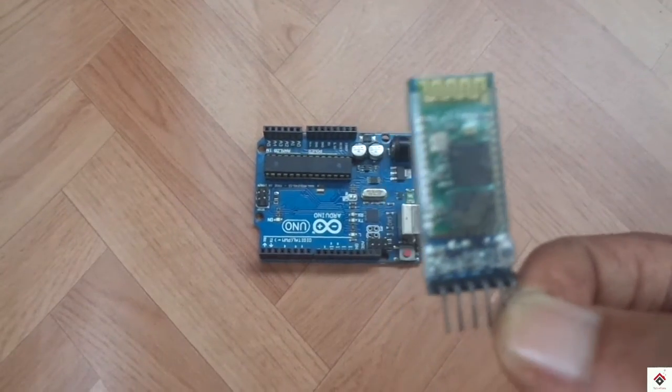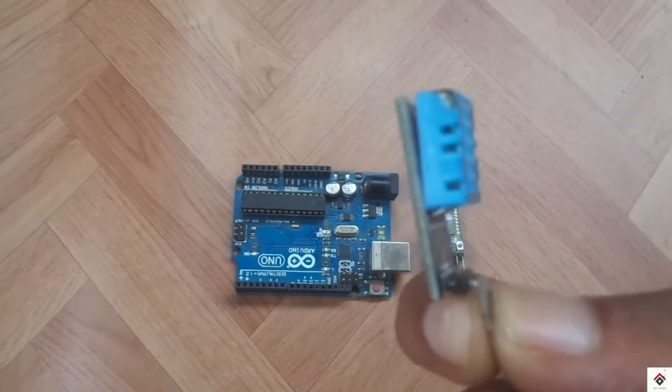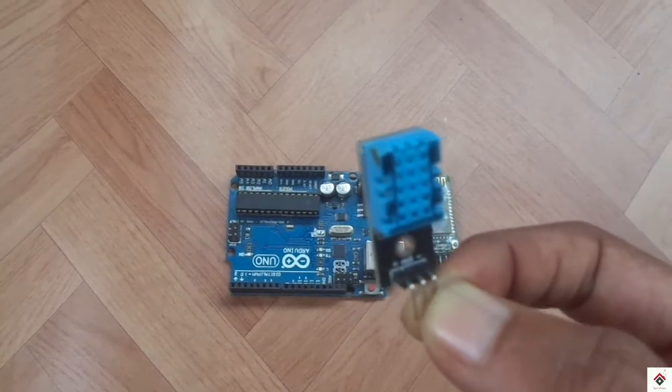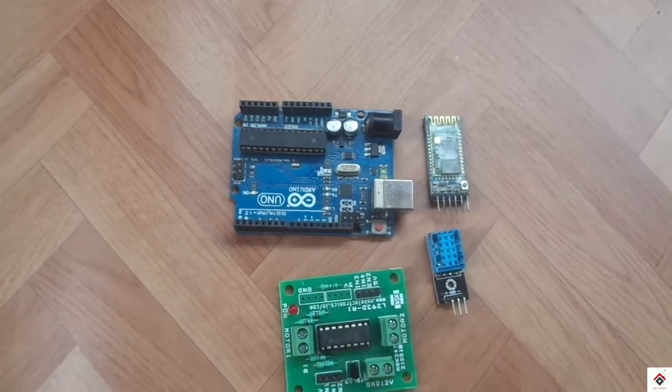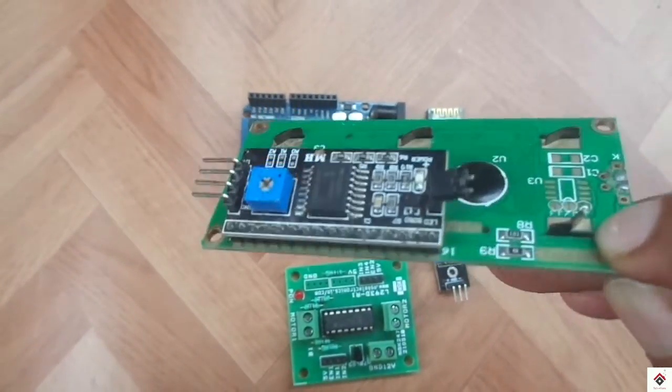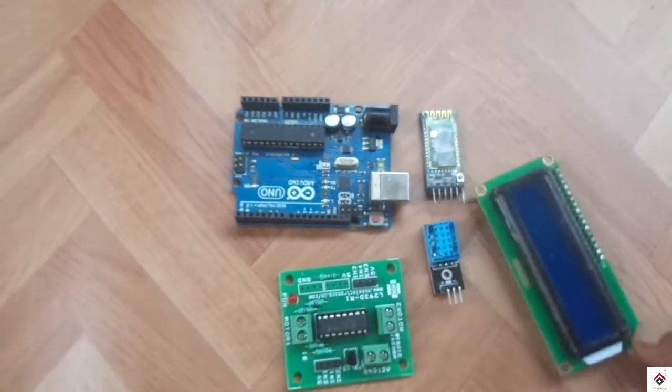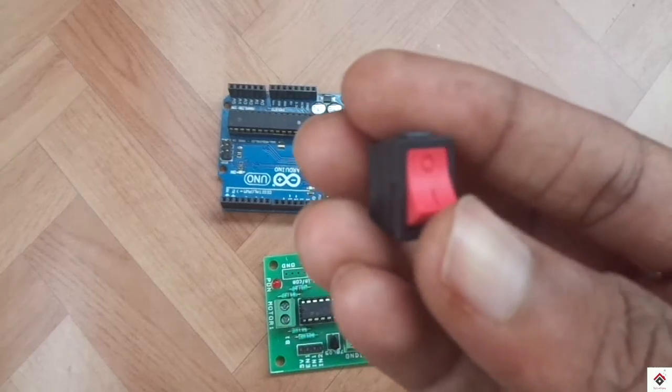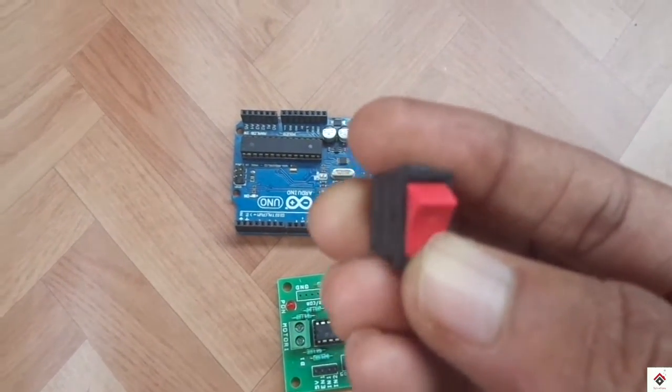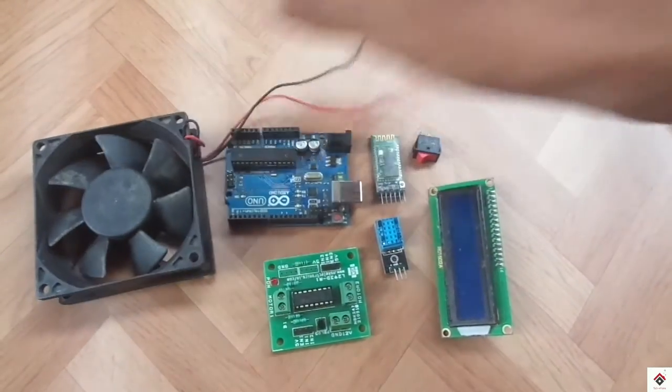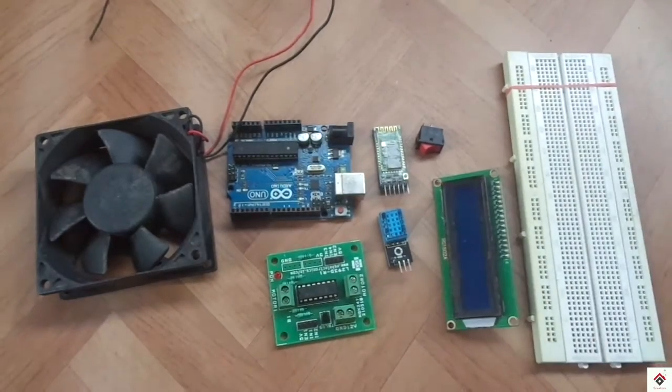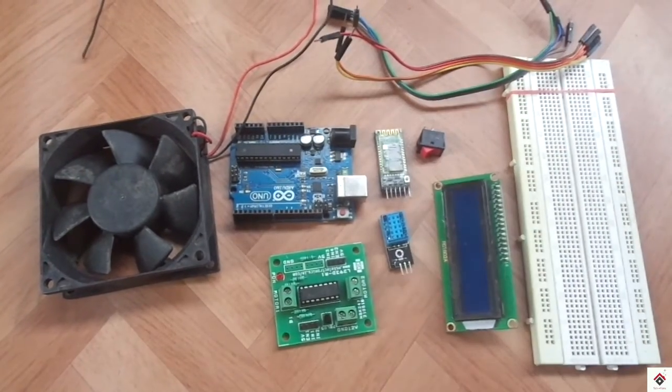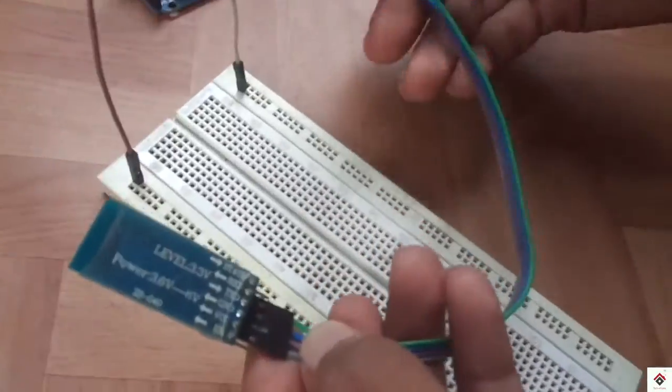For this tutorial you need an Arduino board, Bluetooth module, DHT temperature sensor, L293D motor driver with enable pin, 16x2 LCD module with I2C interface, toggle switch, 12 volt CPU fan or DC motor, breadboard and some jumper wires. For the connections you can visit the link given in the description box.